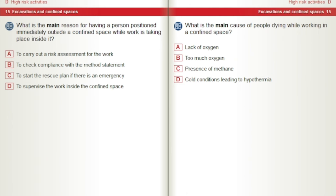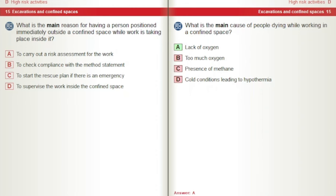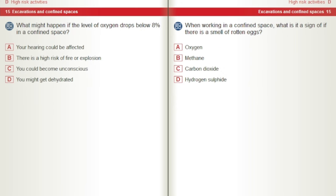What is the main reason for having a person positioned immediately outside a confined space while work is taking place inside it? A) To carry out a risk assessment for the work. B) To check compliance with the method statement. C) To start the rescue plan if there is an emergency. D) To supervise the work inside the confined space. What is the main cause of people dying while working in a confined space? A) Lack of oxygen. B) Too much oxygen. C) Presence of methane. D) Cold conditions leading to hypothermia. What might happen if the level of oxygen drops below 8% in a confined space? A) Your hearing could be affected. B) There is a high risk of fire or explosion. C) You could become unconscious. D) You might get dehydrated.